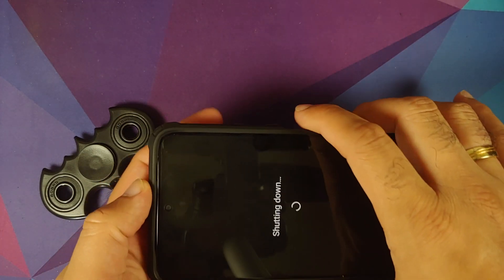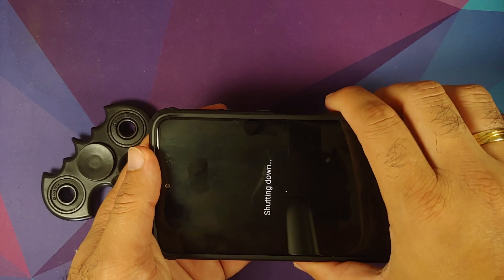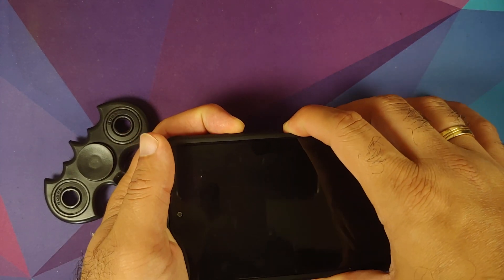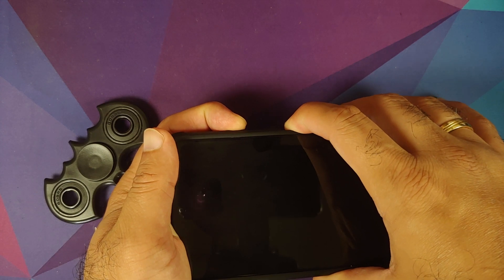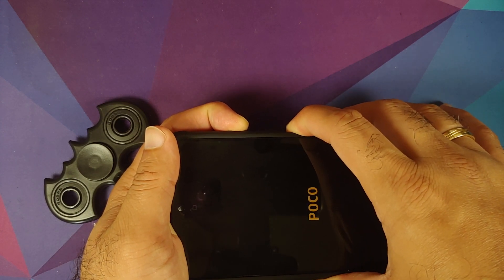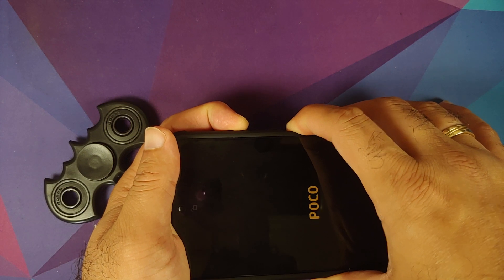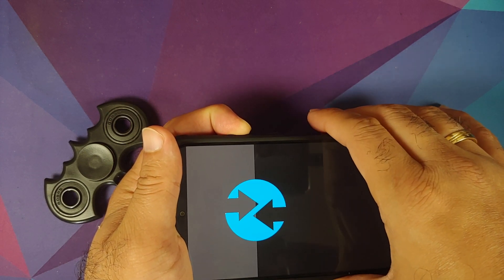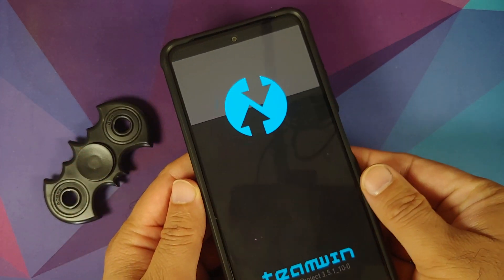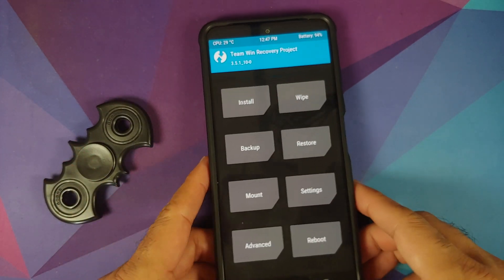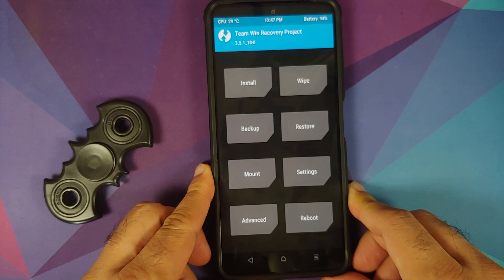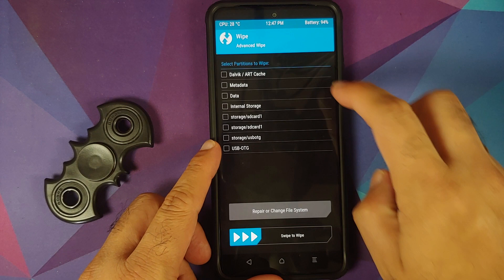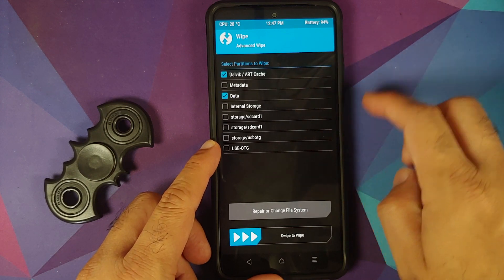Next, we need to boot into our custom recovery, which is TWRP. Turn off your device and once it's off, press and hold power and volume up together until you see the recovery logo — or let go of the power button once you feel the vibration. There it is — I felt the vibration, let go of the power button, pressing and holding volume up, and we have the Team Win recovery logo. We have now booted into Team Win Recovery.